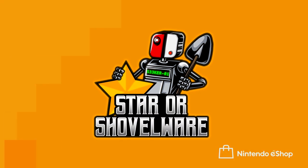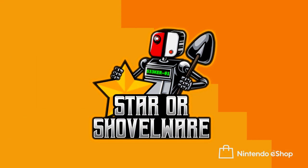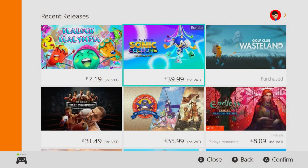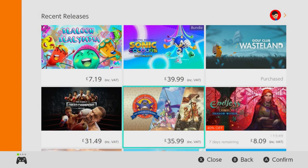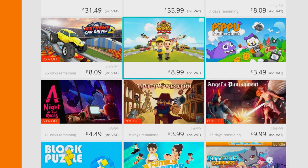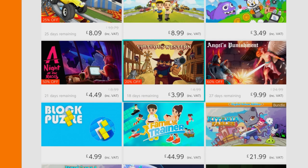Welcome back to Starro Shovelware. My name's Luke and today on the channel we're going to be taking a look at the growing issue of asset flips appearing on the Nintendo Switch eShop.